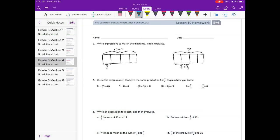Module 4, Lesson 10 Homework. Number 1: write expressions to match the diagrams, then evaluate.